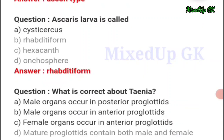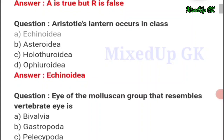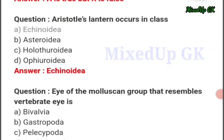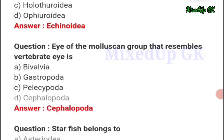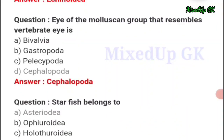Next question: Ascaris larva is called — the answer should be option number B. Next question: Aristotle's lantern occurs in class — the answer should be option number A: Echinodermata.